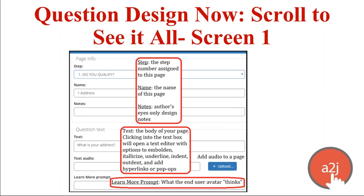The first section shows the step assigned to that page. Name is the name of the page — you can name it whatever you'd like. We suggest adding a number to the front of your question name because A2J sorts questions alphanumerically. So one-dash-address, two-dash-name, three-dash-issue — that kind of thing — so you can see the order in which questions flow. Notes are only visible to the author, not to the end user, though other people who open the interview in A2J Author will see them.